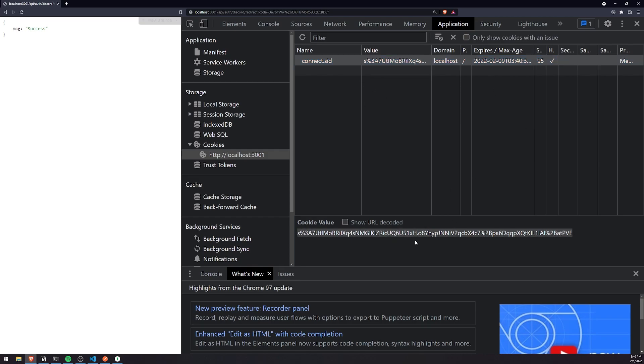And this is basically a cookie that's going to be sent to our server every single time, so that way we know who the user is. Now, by default, all of the session data is stored in memory. It's using the in-memory store by default.